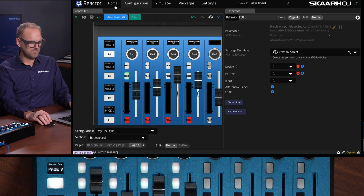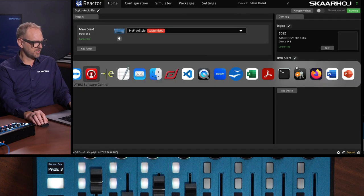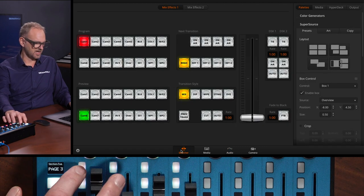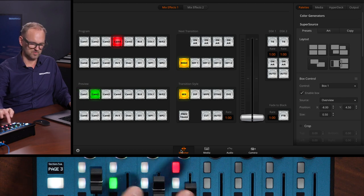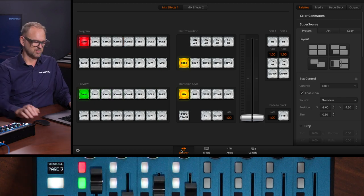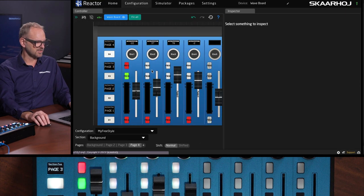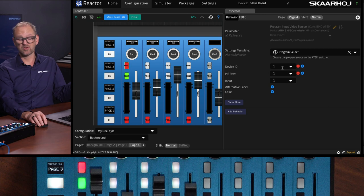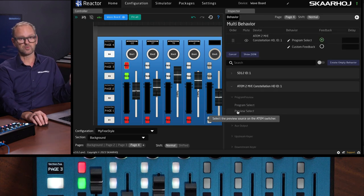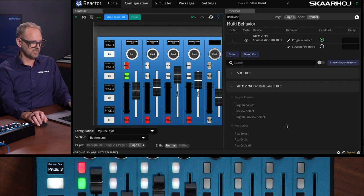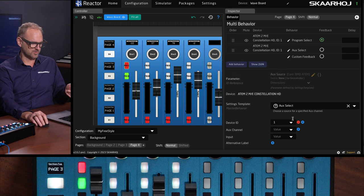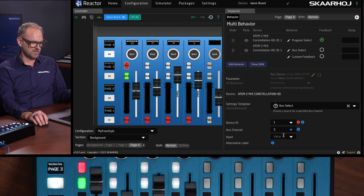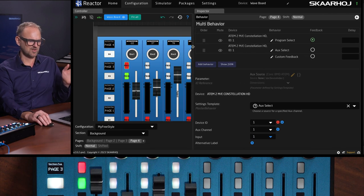So being here, we have the constellation and we can go to the switching side of things. And you see that these buttons are actually able to do switching on my ATEM switcher. But the point of the multi behavior would be if you took any of these knobs like this one, we could also imagine that we wanted to add a behavior that whenever you select your program, you're also doing this on an auxiliary bus.